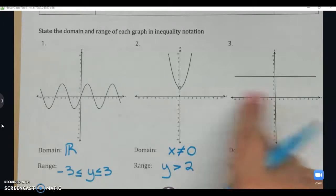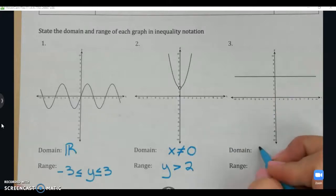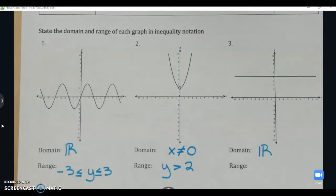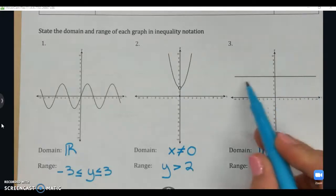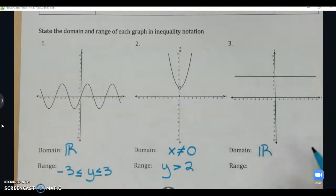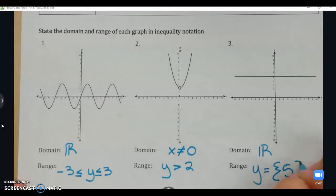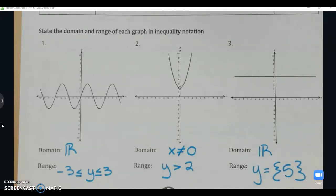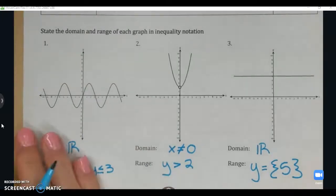Graph 3 domain: the graph stretches to infinity in both directions, so the domain is all real numbers. The range stays at five for the entire graph, so the range is just y = 5.